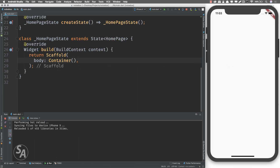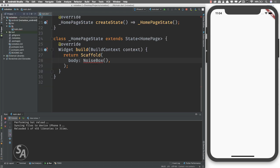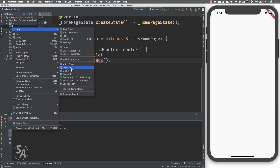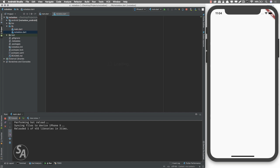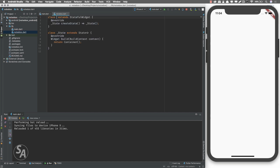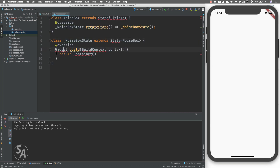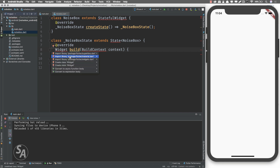Now that we have a white screen, we can replace this container with any other widget. I'll replace it with a widget called NoiseBox — this widget doesn't exist yet but we'll create it. Next I'll go ahead and create a new file inside the lib folder, a new Dart file, and I'll call it noise_box. Inside this file I'll create a new stateful widget and call it NoiseBox.